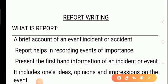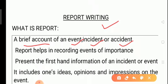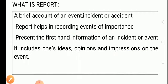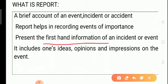Today I will teach you report writing. First, understand what a report is. A report is a brief account of an event, incident, or accident — it describes an event or incident. We record the important events for future reference. It gives us first-hand information, a clear picture of things with no manipulation, and we can record the ideas, opinions, and impressions of the audience.